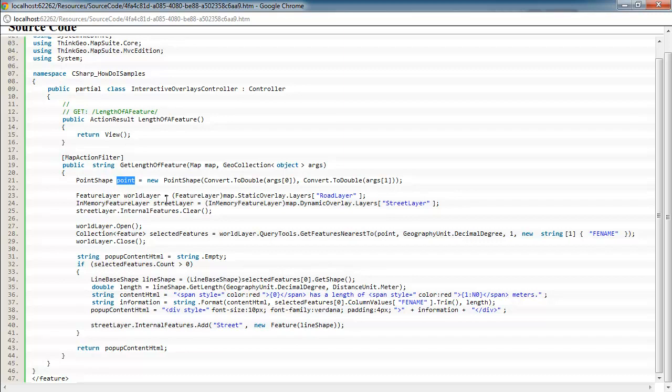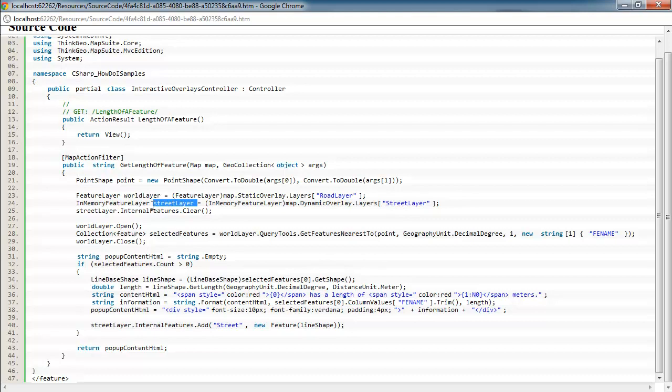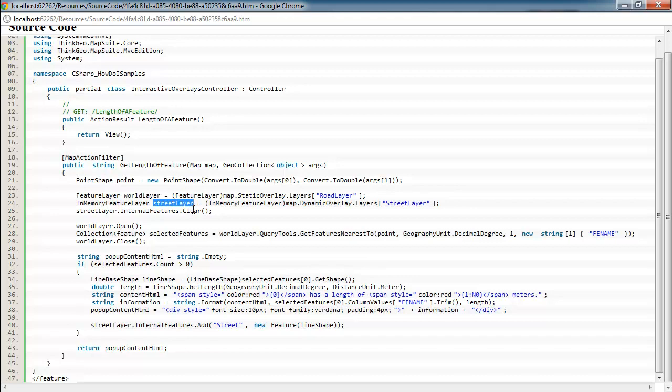Then we're getting a reference to our road layer that represents those Austin streets. And then we're getting a reference to our in-memory feature layer. So once we get the street that was clicked on, we can add another feature to it and highlight it so that gives the user a visual cue of exactly what that street segment is made up with.